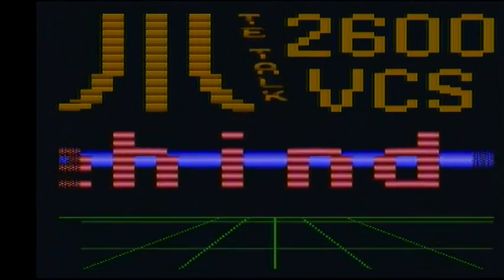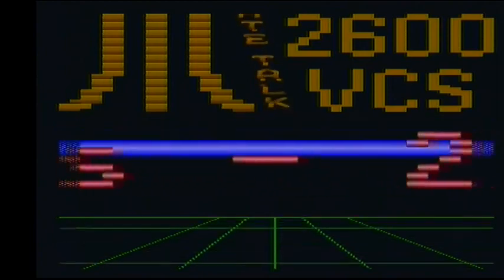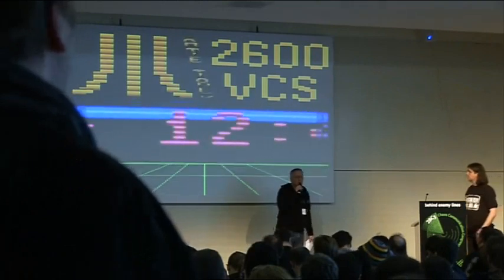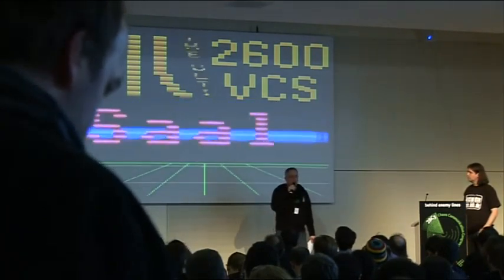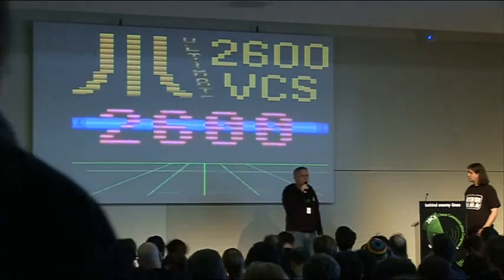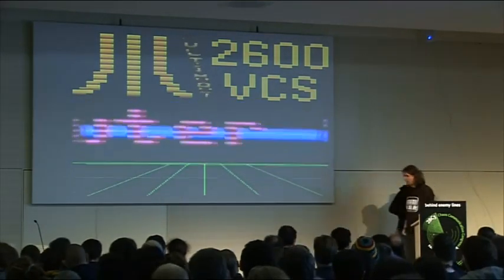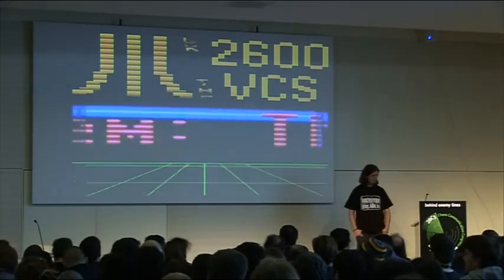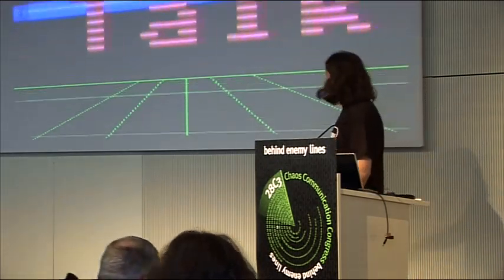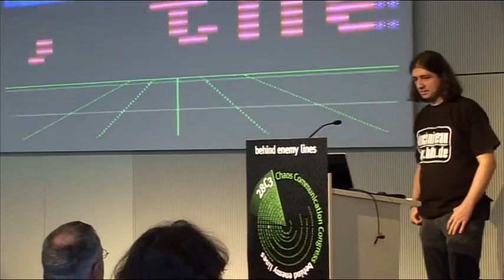Hello everybody and welcome to the first talk here in Hall 3. Our speaker is Swally and in his talk he will address the history, the programming details and the hardware internals of one of the first game consoles on the market, the Atari 2600. Give him a huge round of applause, here is Swally. So this is what I want to talk about today: the Atari 2600 video computer system.